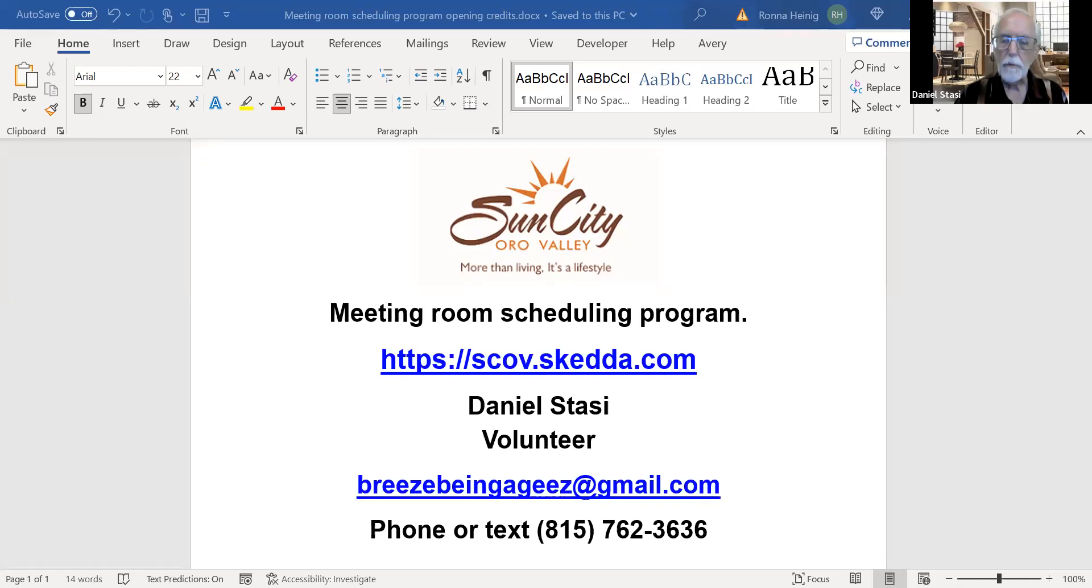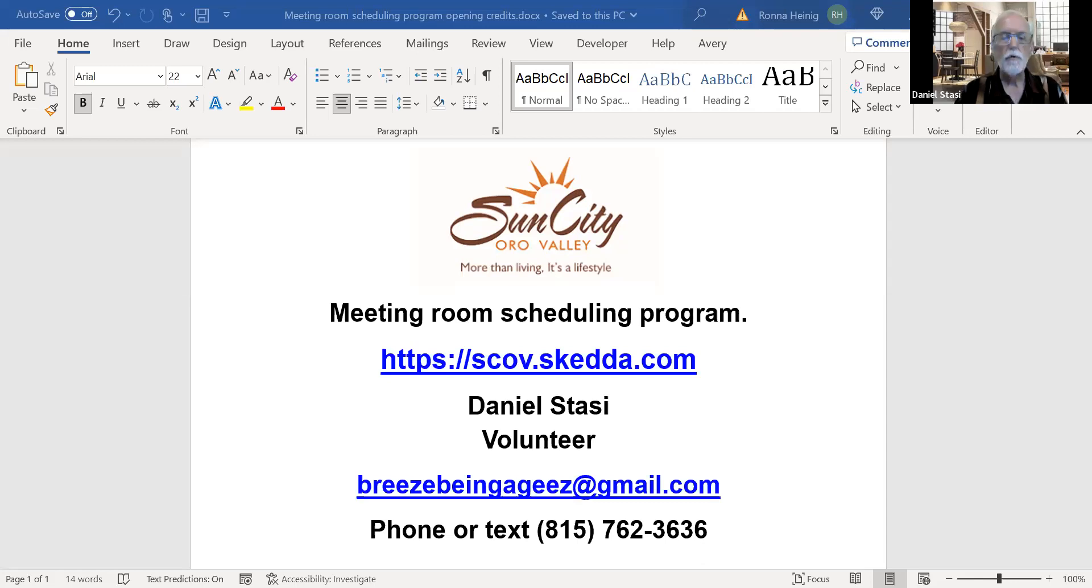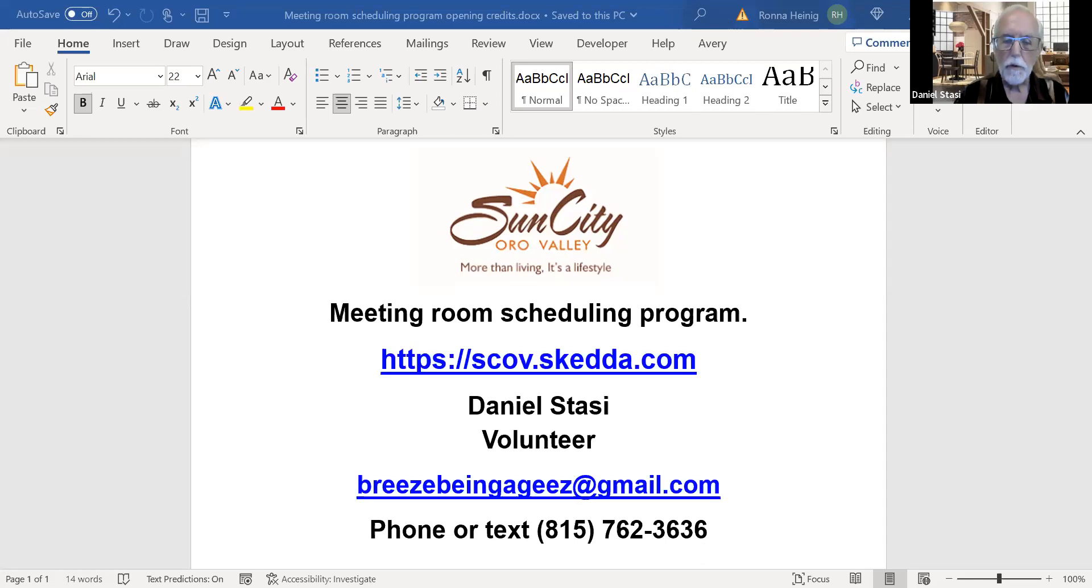This is going to be a brief overview today, and I put on the screen the address for the website scov.sketa.com and my contact information. You'll see this again at the end of the short video, and there will be other videos available to you to look at on various aspects of the program. Please check them all out.